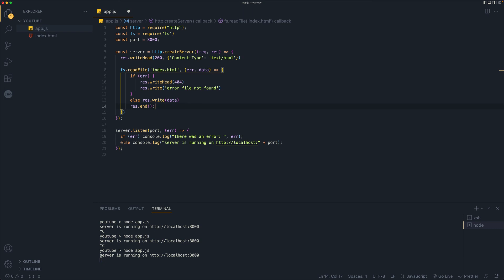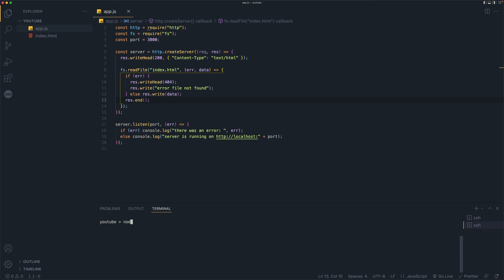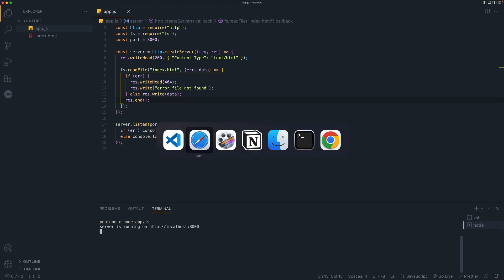It's a good shortcut to know, right? Let's go ahead and stop the server, clear and run the server again. So now if we go back to our browser and refresh, we see that HTML is working just fine.